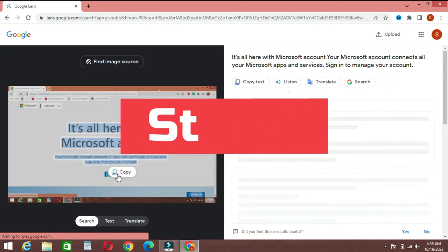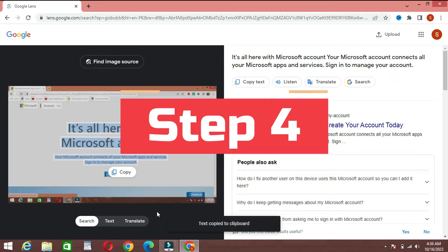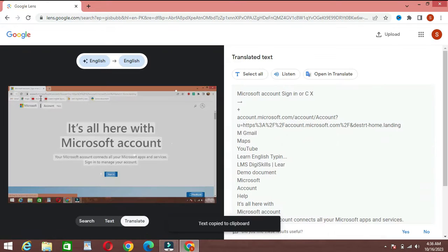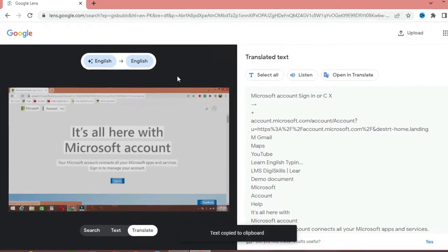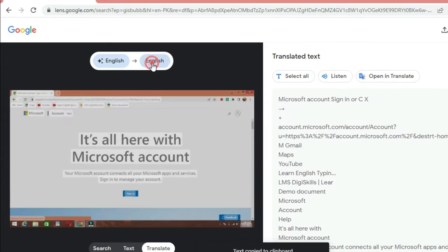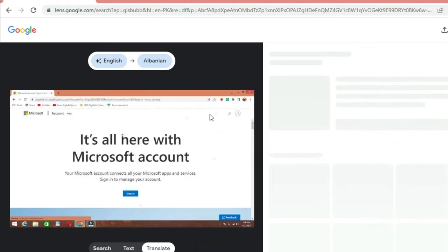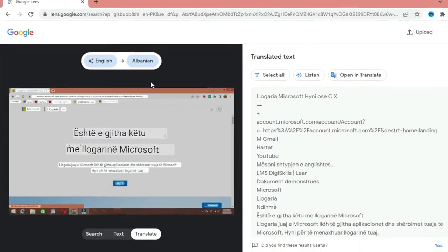Step 4: Translating text. One of the coolest features of Google Lens is its ability to translate text from one language to another. Upload an image with text in a foreign language, click on the text you want to translate, and Google Lens will provide a translation right on your screen.